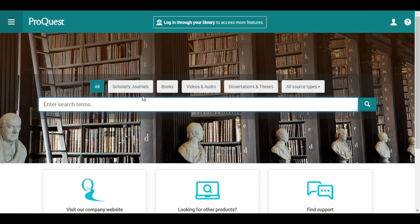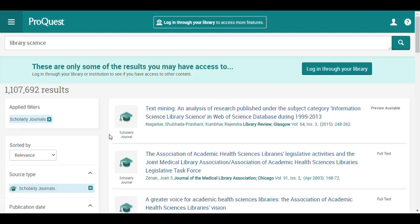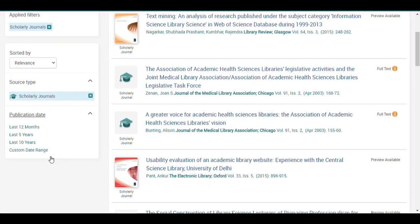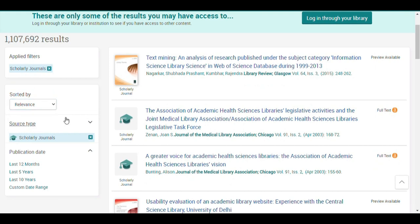When you open your database, you can immediately see and click Scholarly Journals. You can then search your preferred topic, and the database will show all the possible results. You can sort the results by relevance, all-time firsts, and most recent.